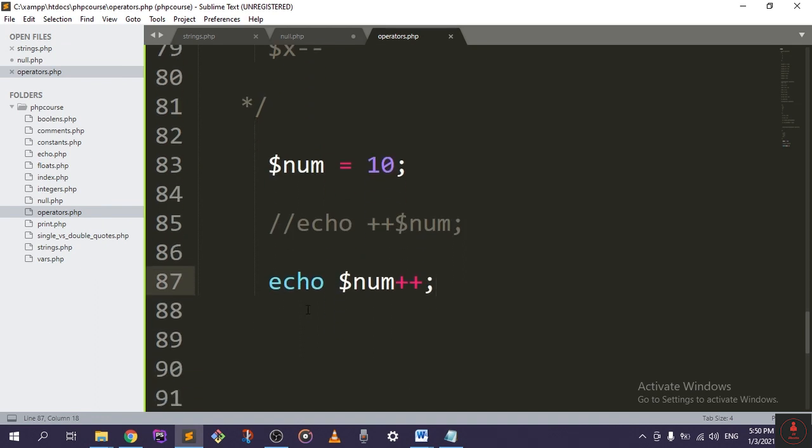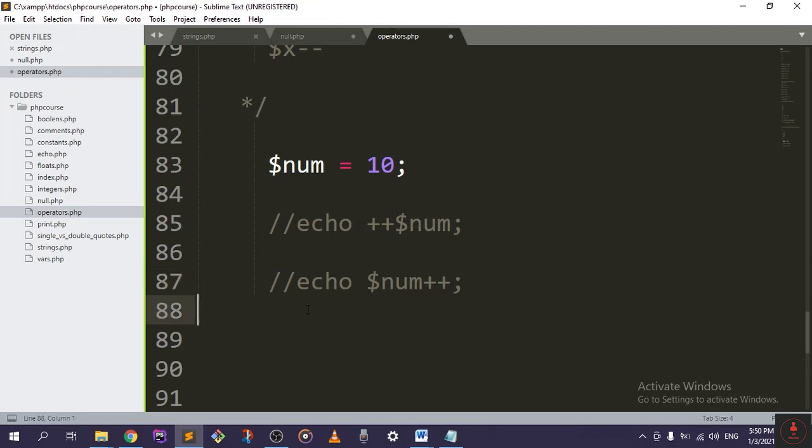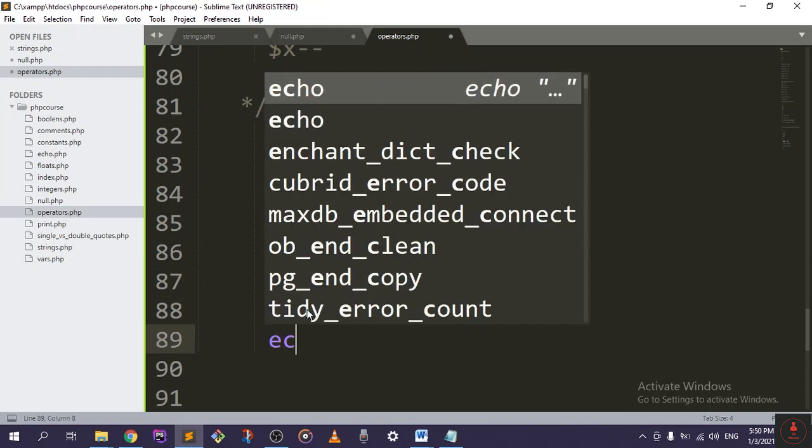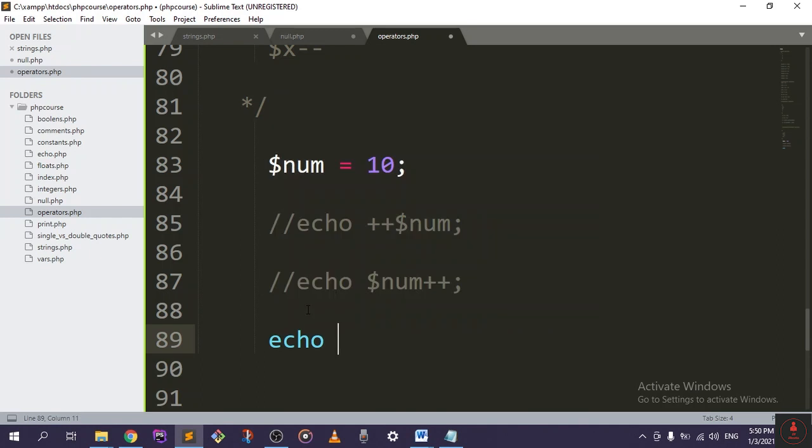If we go to our third one, let me comment this out. And if we go right here for the pre-decrement, echo minus minus num just like that.